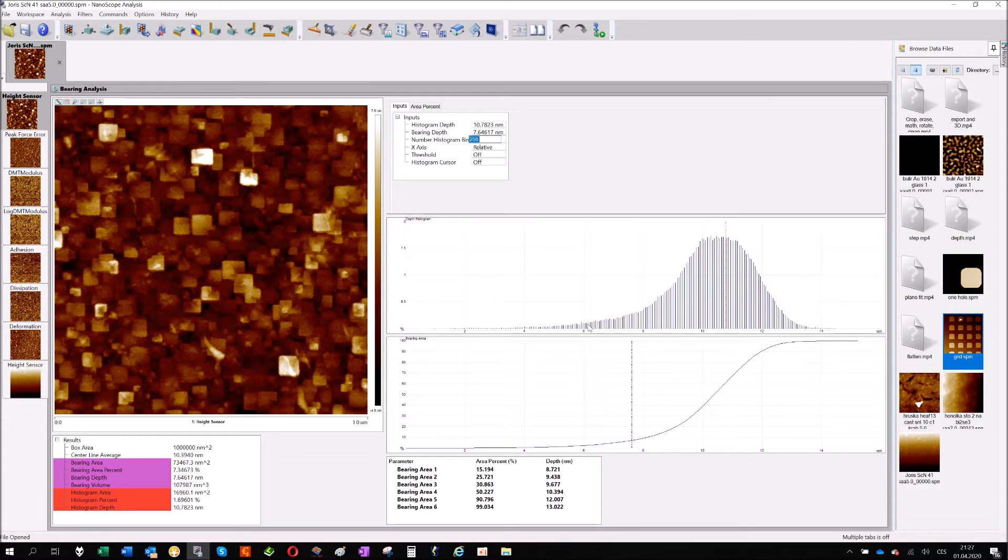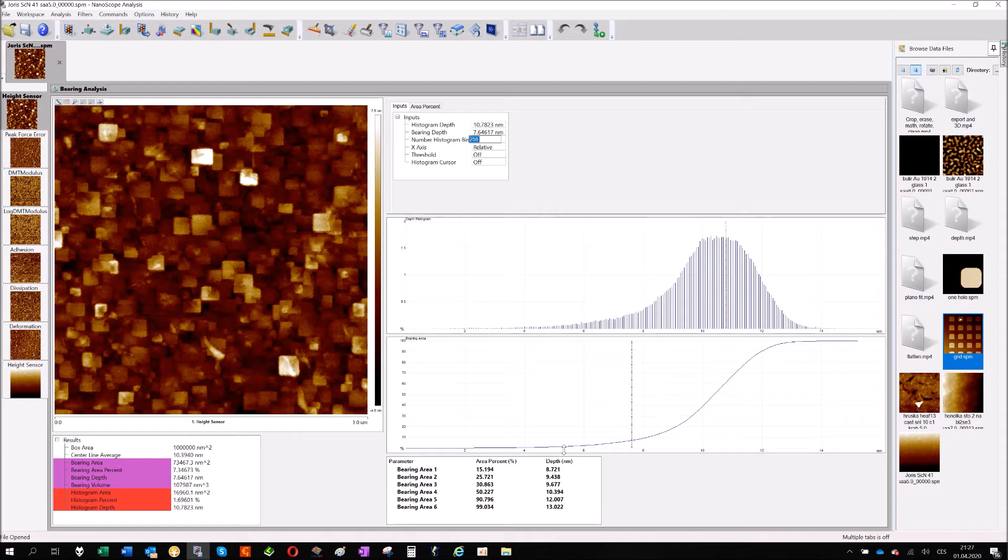This is histogram and this second graph is just the cumulative version of the histogram. So it's something like S-shape curve, 0% of the volume, 0% of the image, 100 on the right side.